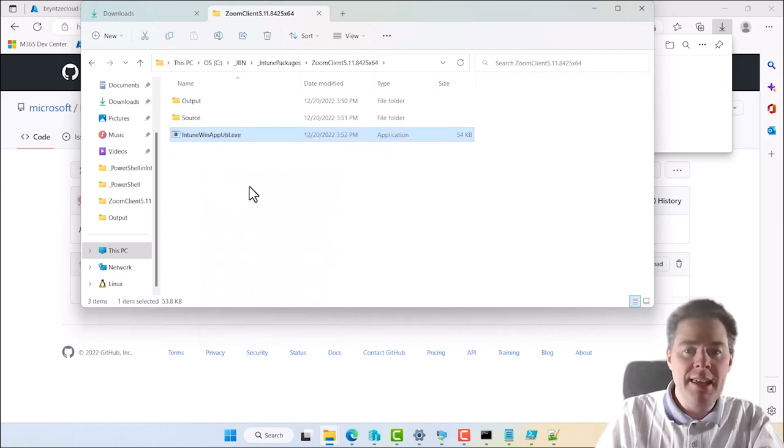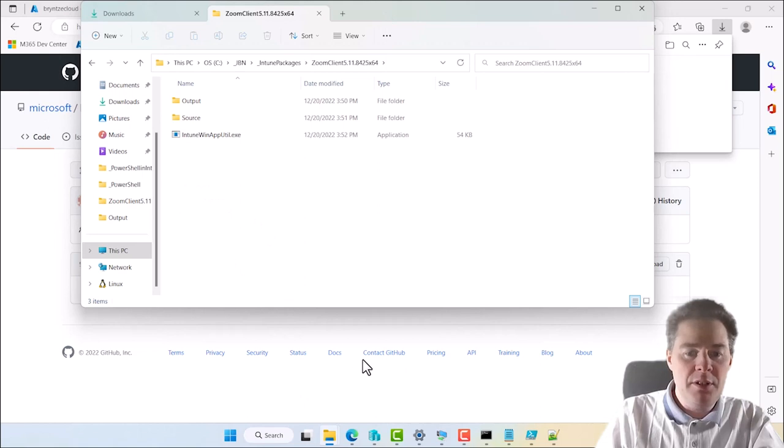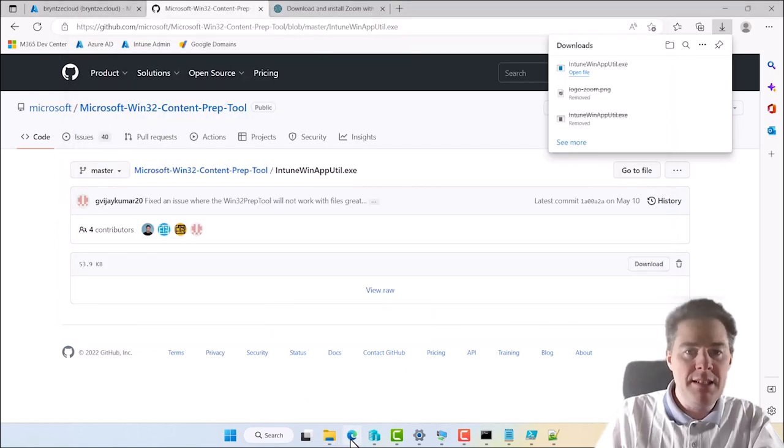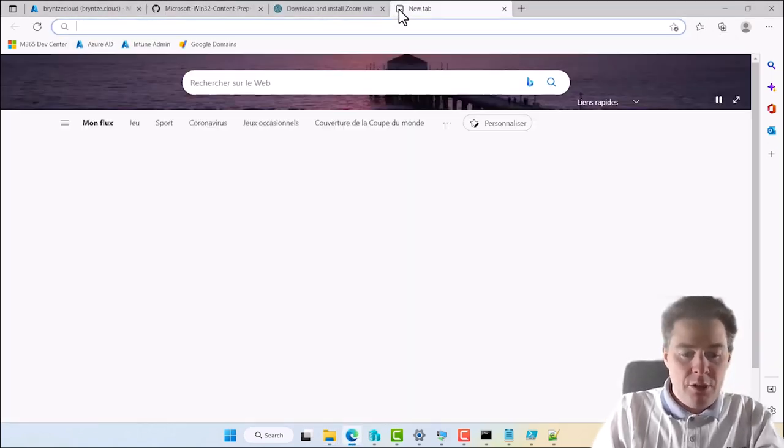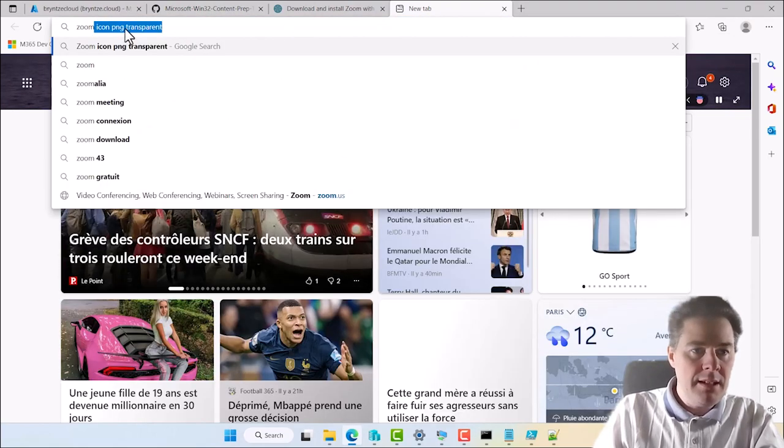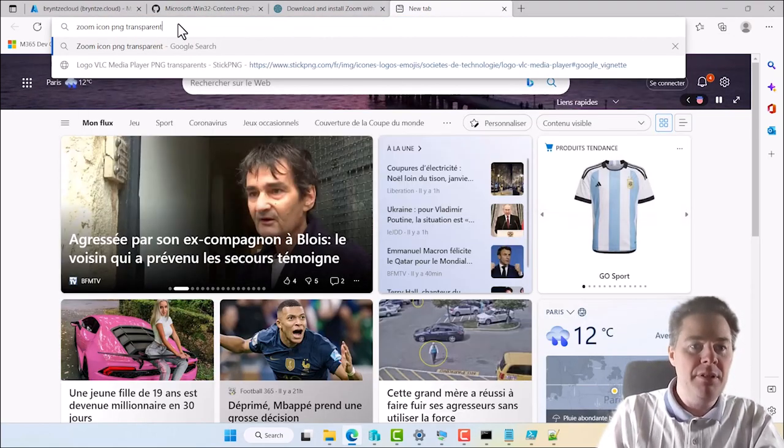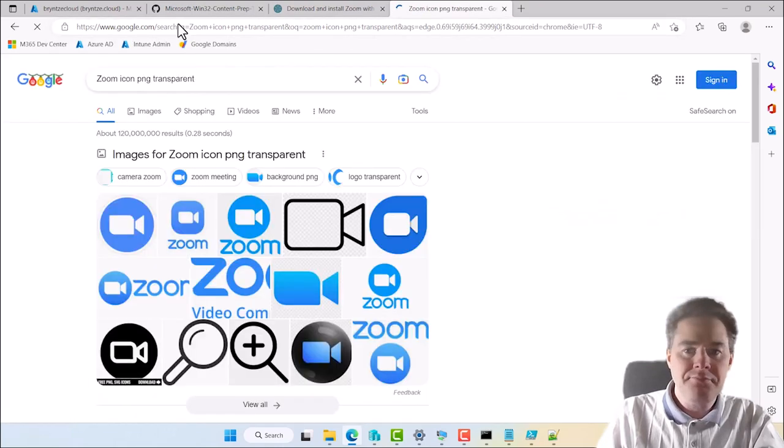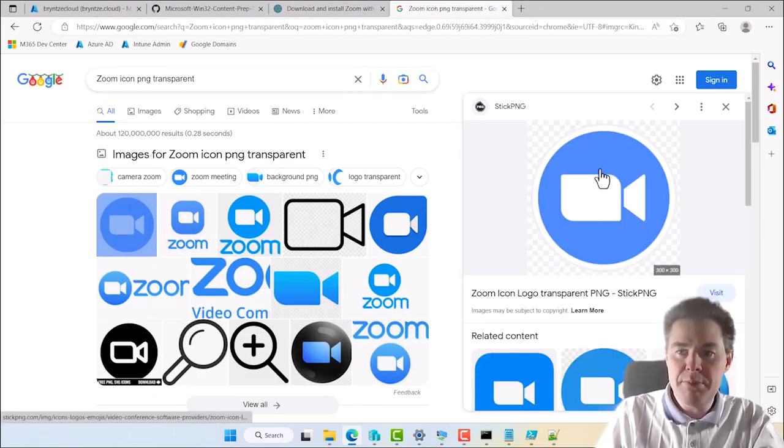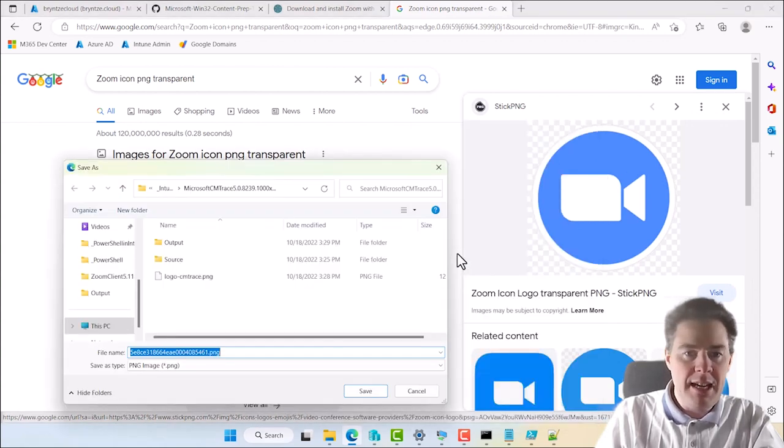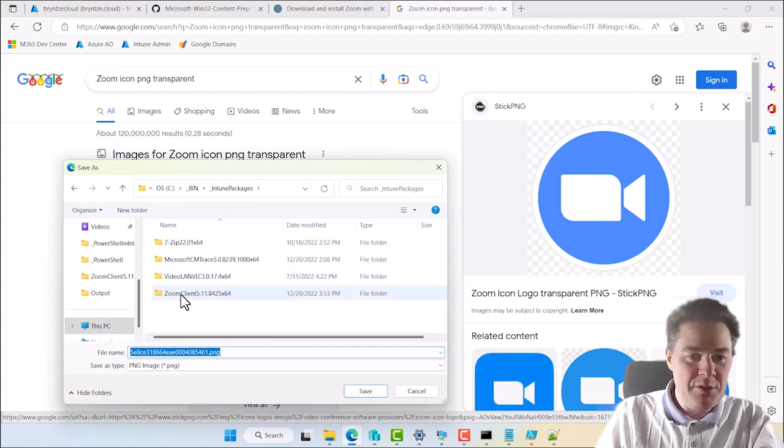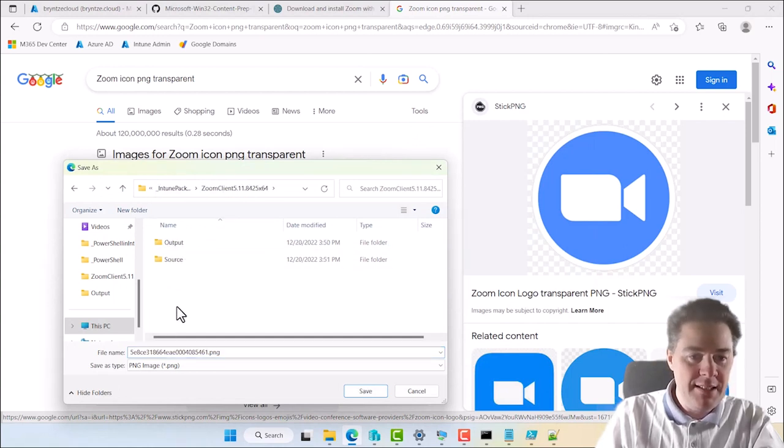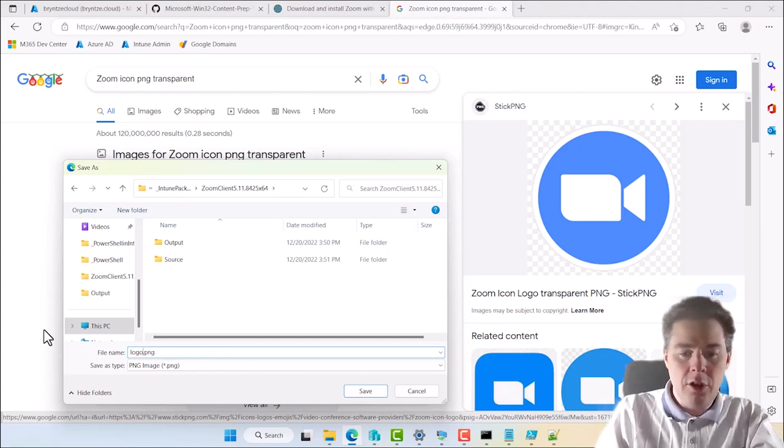We have everything except for the logo. So logo is for or image is for company portal. So let's put the Zoom icon PNG transparent. Perfect. And take the first one. Seems to be transparent. Perfect. We can do save image as. And it remembers an old package. So let's go to Zoom client. And let's call this one Zoom. Perfect.